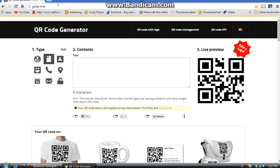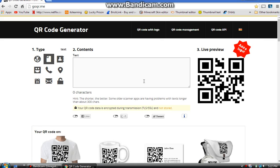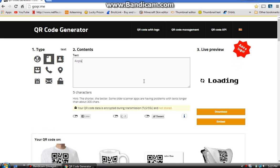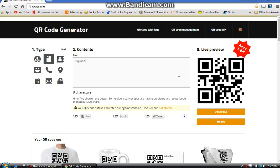You can really make anything. There's also a live preview — so if I type in, say, 'airplane,' this is the live preview. If I scan this right now you'll see 'airplane.'